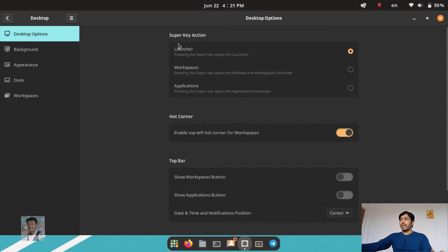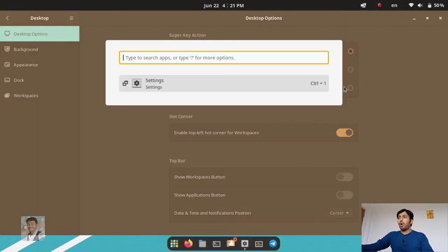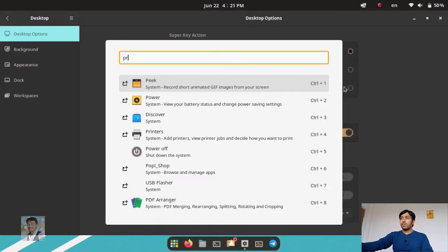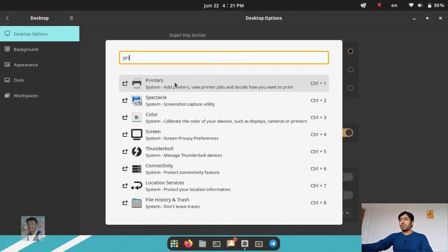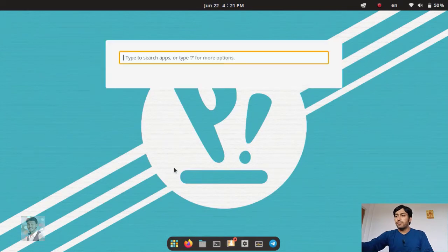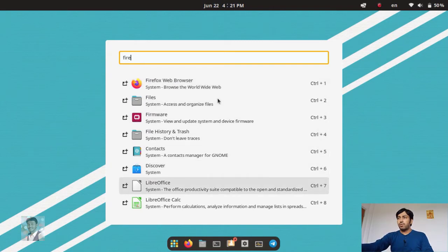You can see the super key action — the super key is the Windows key where the OS logo is. If you press the super key, three options are available. One is the launcher. I'm pressing it now and you can see this is the Pop launcher. Here you can search installed applications, and also settings — for example, searching 'printer' takes you directly to printer settings. You can also search for Firefox and it shows the Firefox web browser.